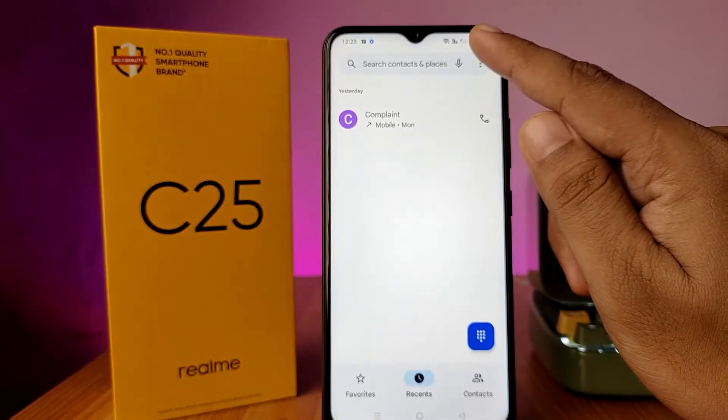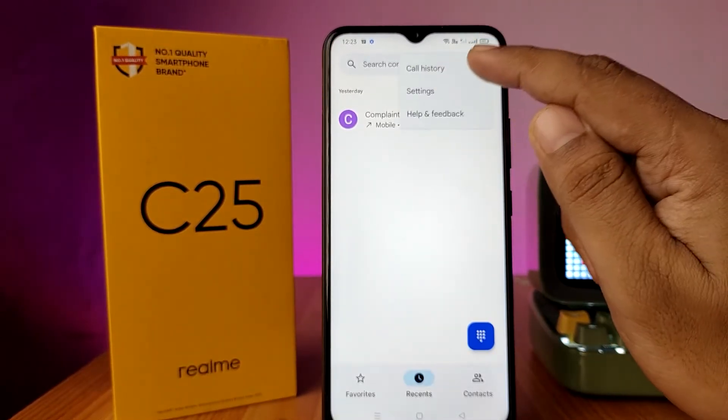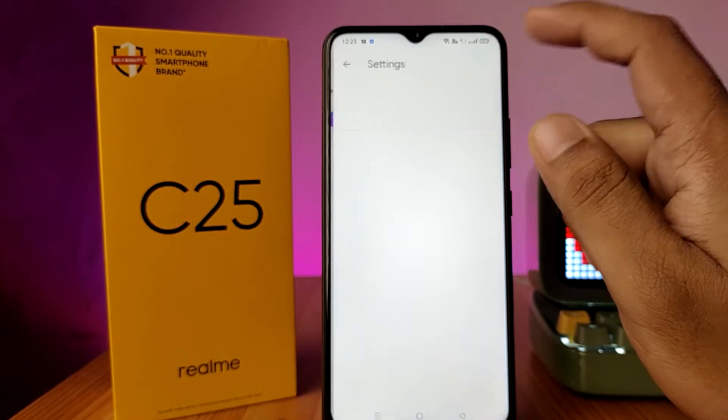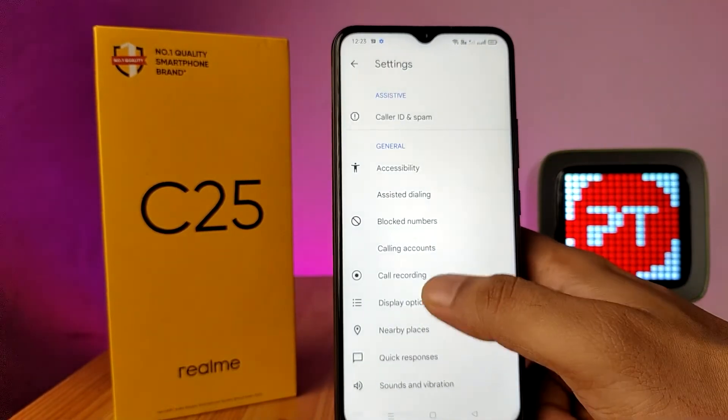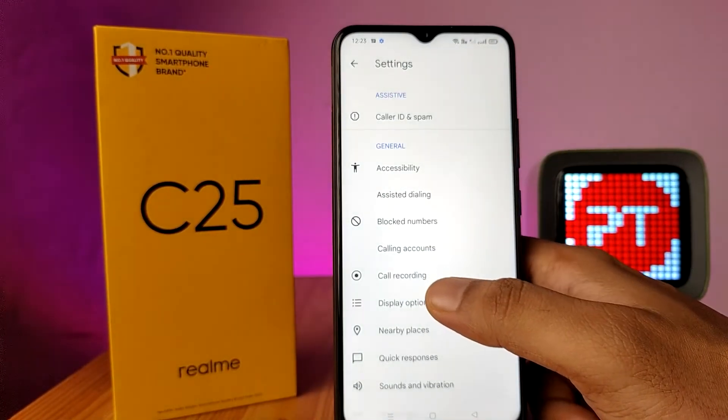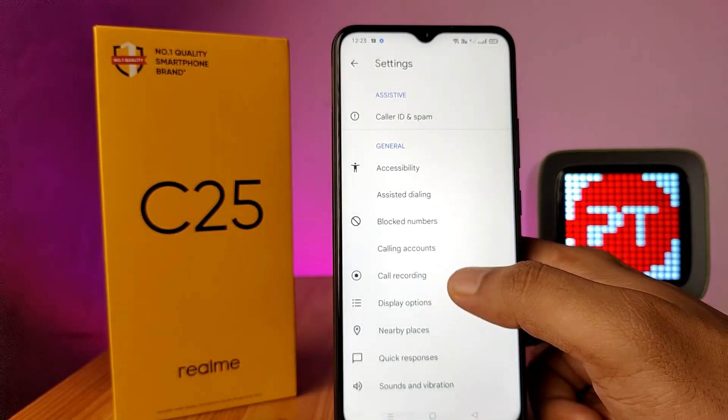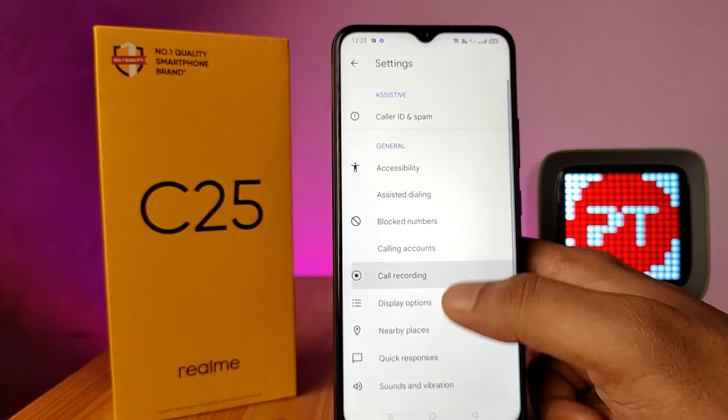Choose the three-button icon located at the top right side, then choose Settings. Now you can see the call recording option has appeared in the application, so click on that to enable it.